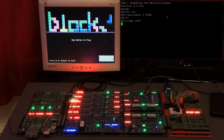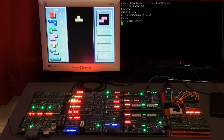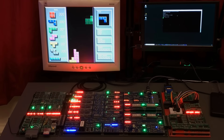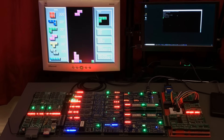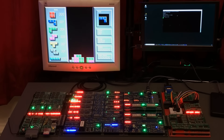I'm calling this game Blox. It's a clone of the earliest version of Tetris, and this is the first game running on my CPU that uses all the main parts: sound, VGA, and controller input. I've got a lot of good memories playing this game on some of the classic 8-bit systems, such as the NES, SNES, and the Game Boy, and so I was keen to develop a version of this for the system.